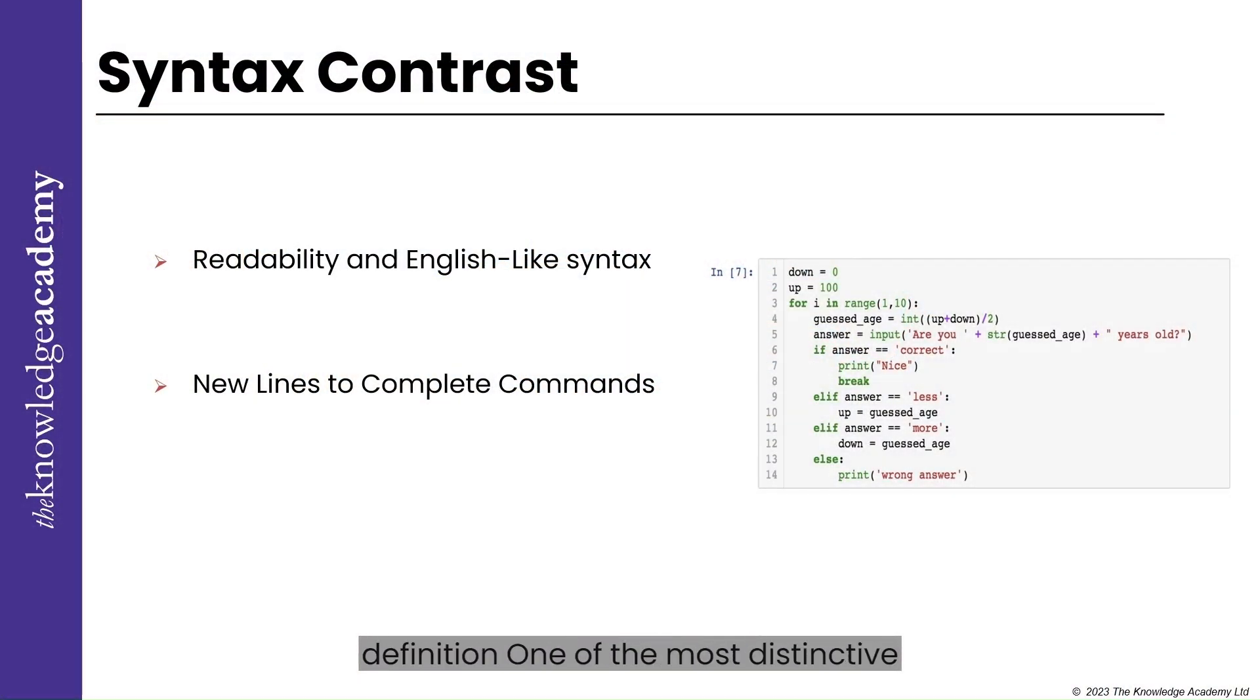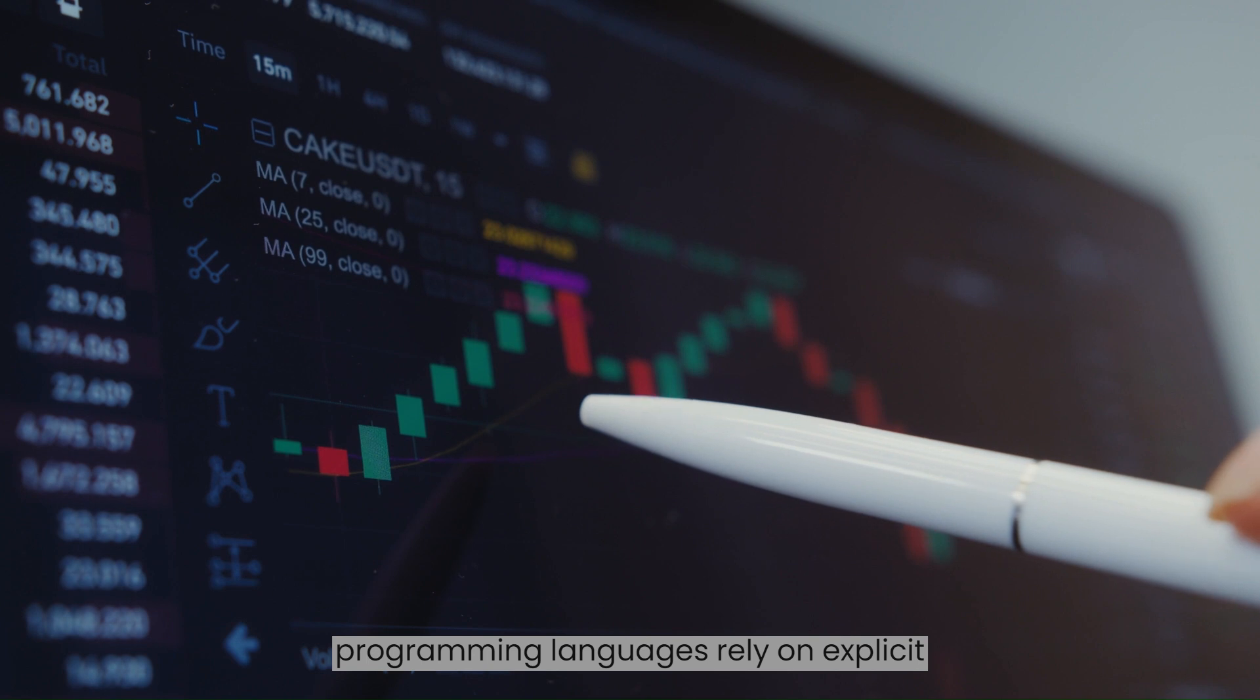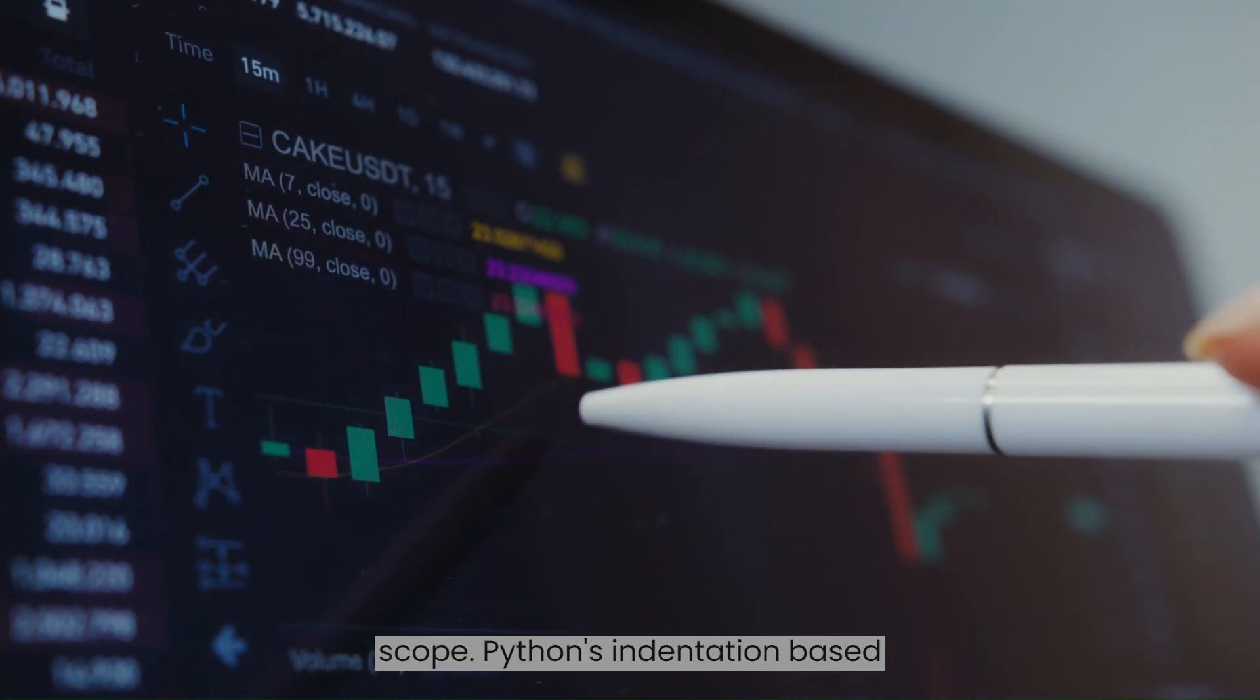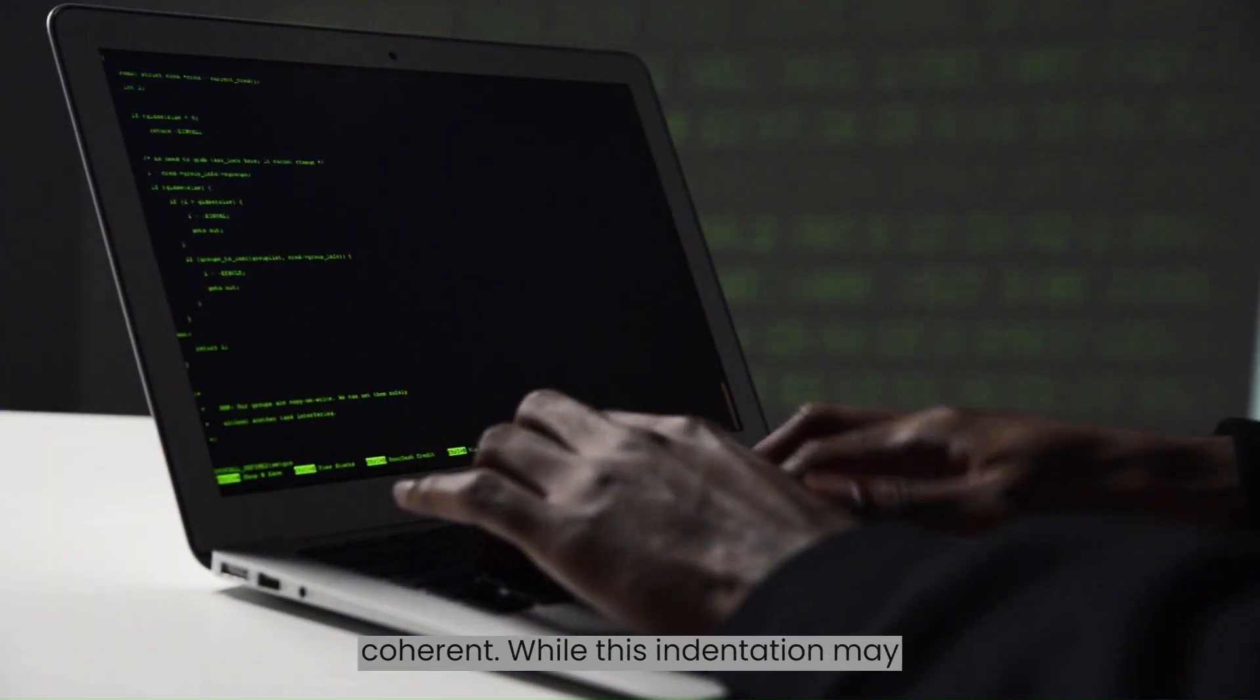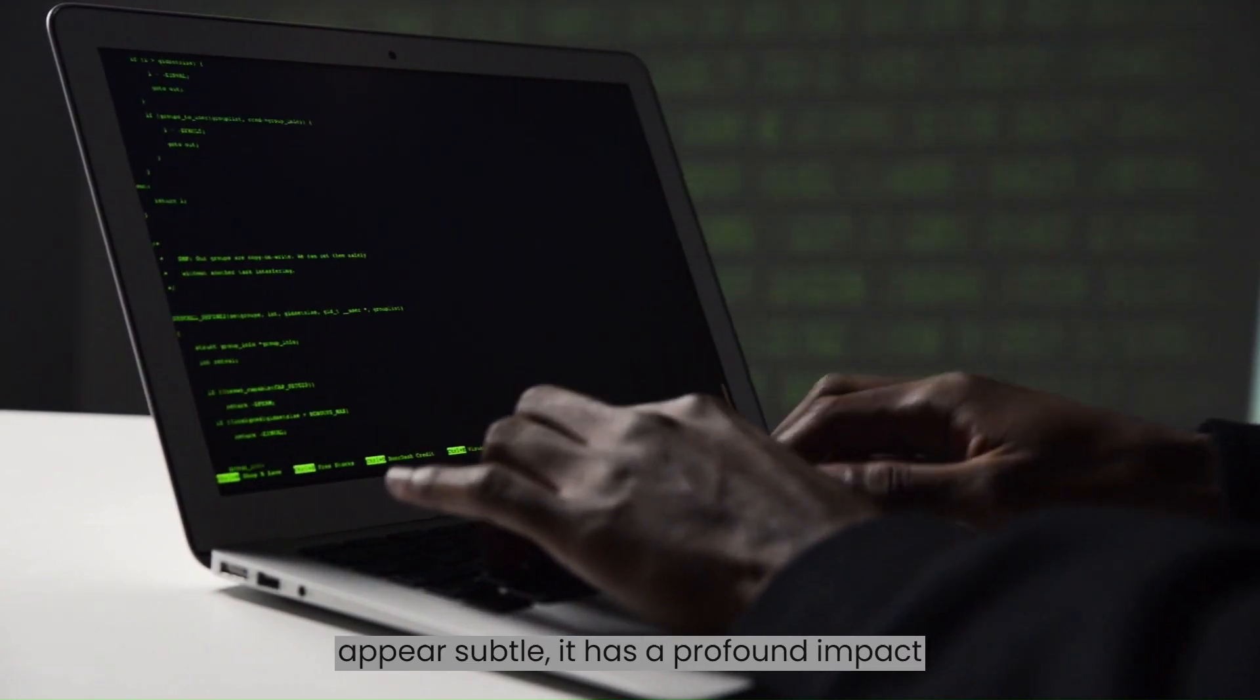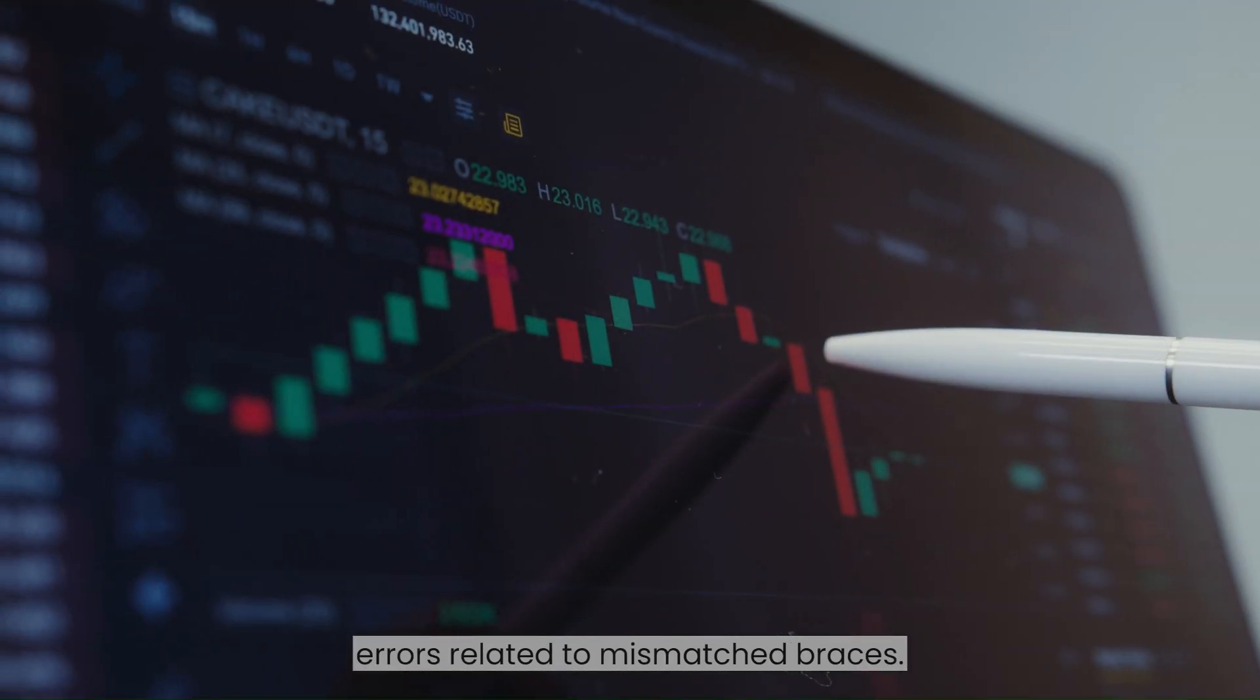Indentation for Scope Definition. One of the most distinctive features of Python is its use of indentation to define the scope of code blocks such as loops, functions and classes. In contrast, many other programming languages rely on explicit symbols like curly brackets to demarcate scope. Python's indentation-based approach streamlines the code, making it less cluttered and more visually coherent. While this indentation may appear subtle, it has a profound impact on code readability and helps prevent errors related to mismatched braces.